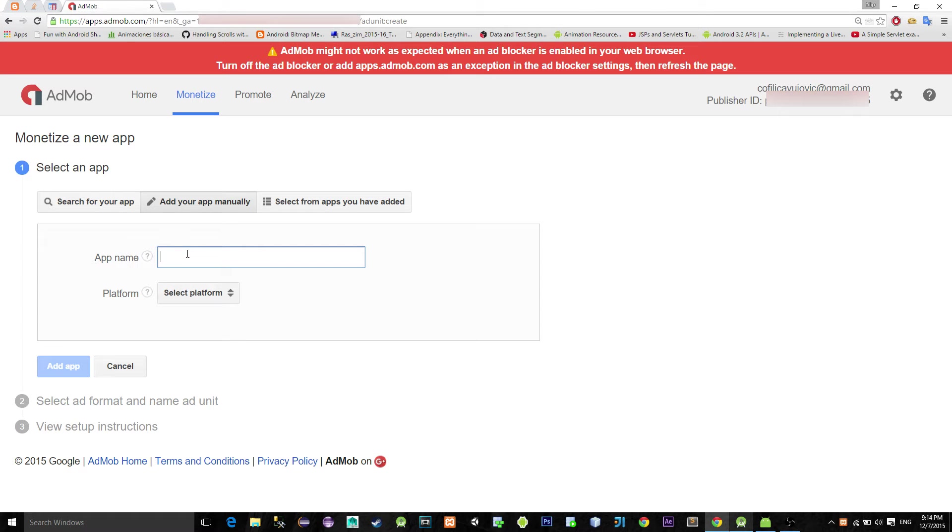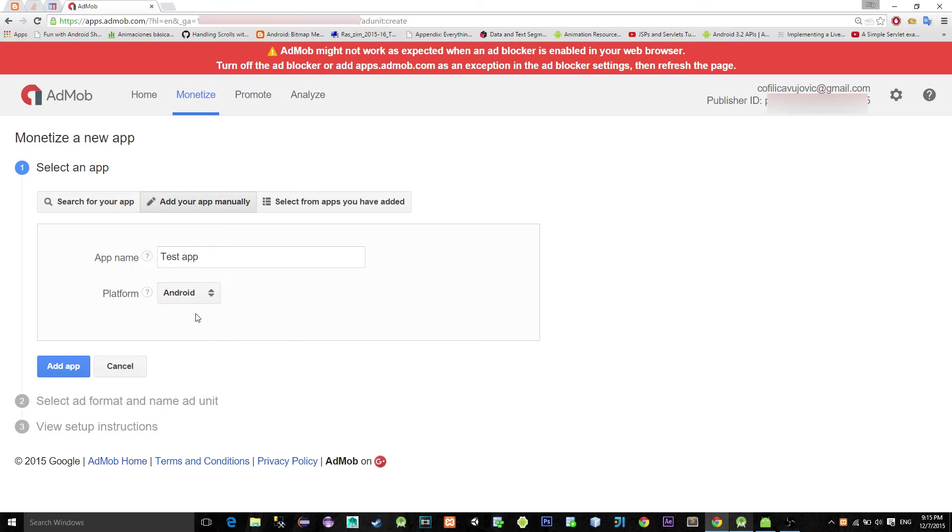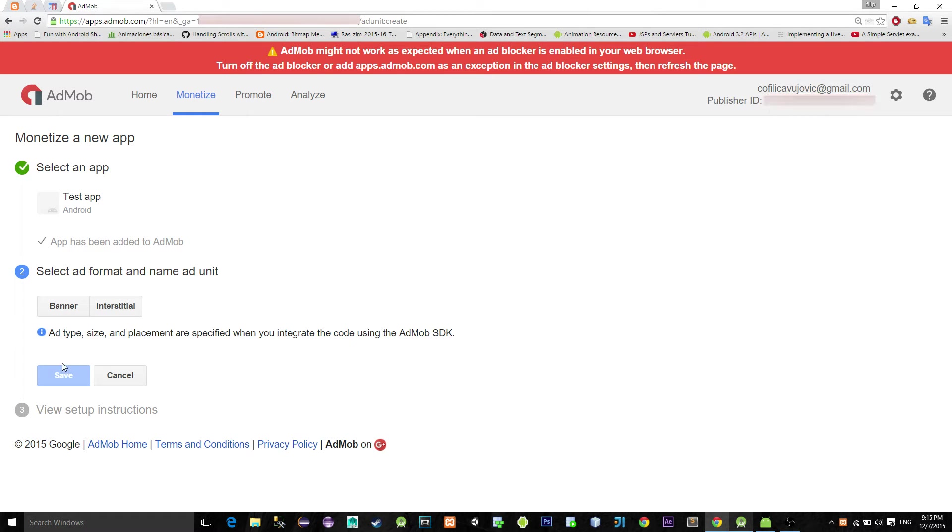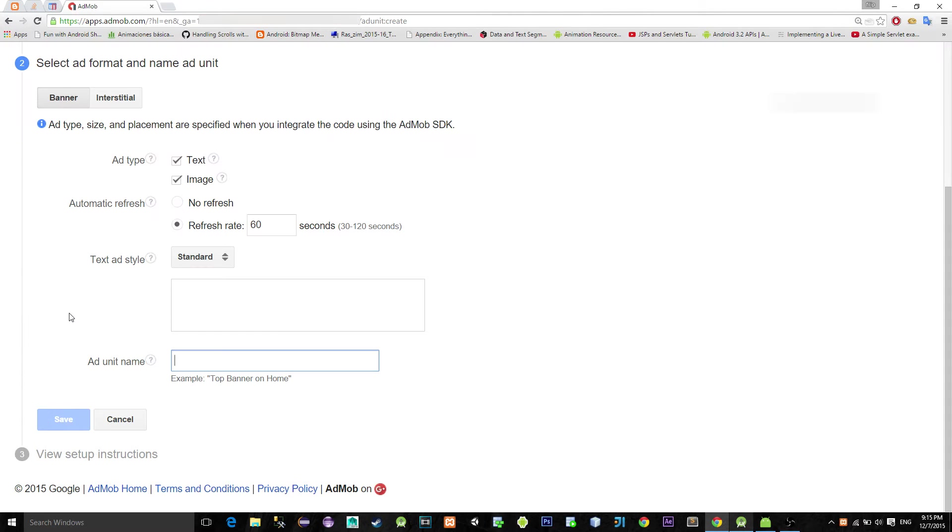Enter the name of the app and choose the Android platform from this drop down menu. We'll cover banner ads, so choose banner.